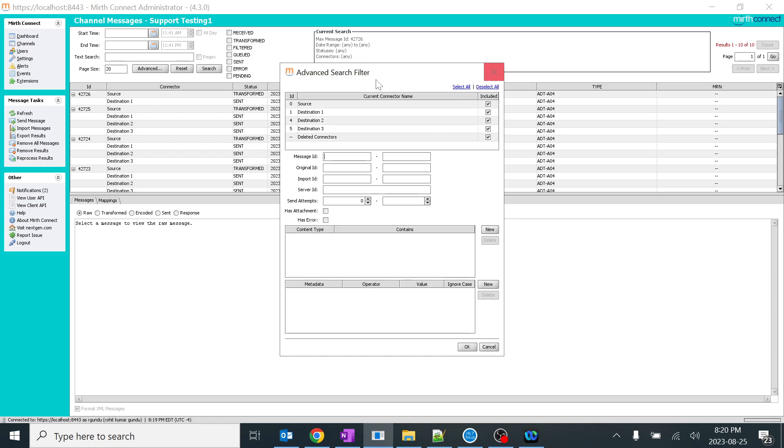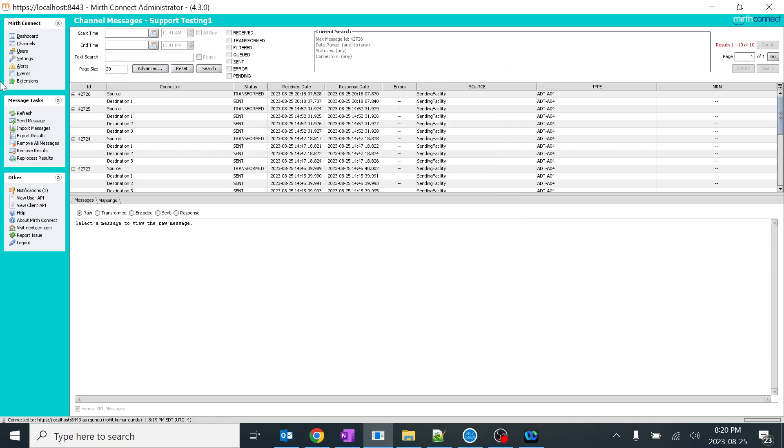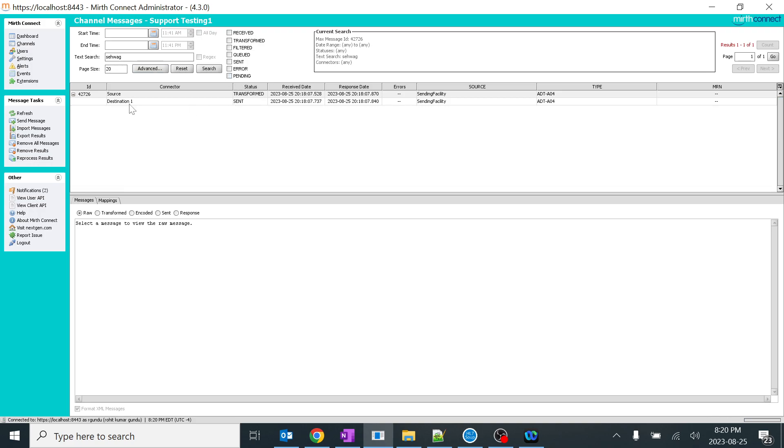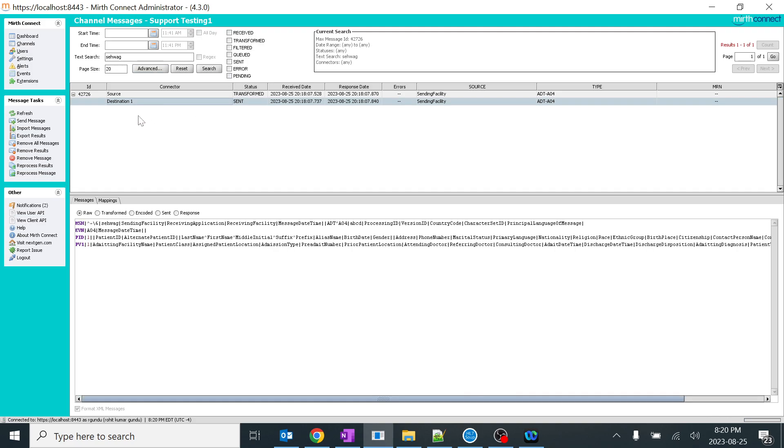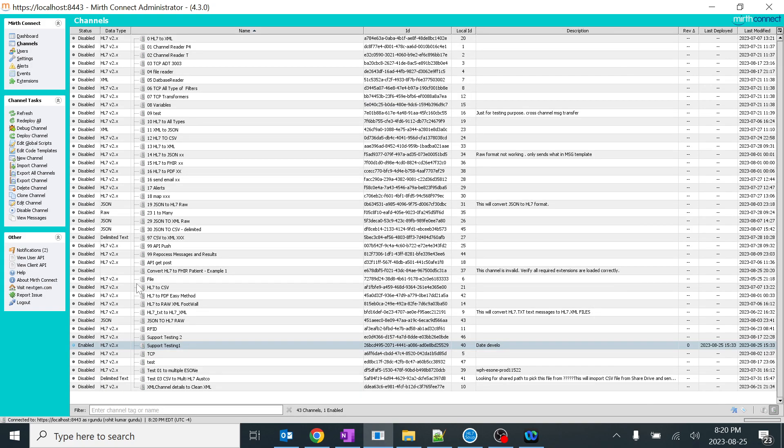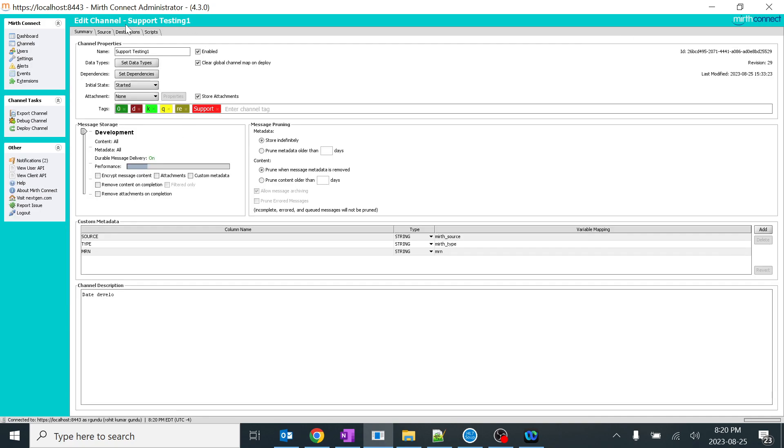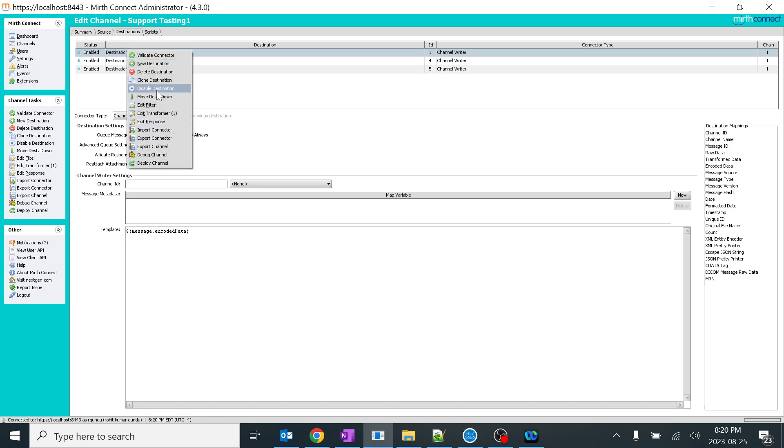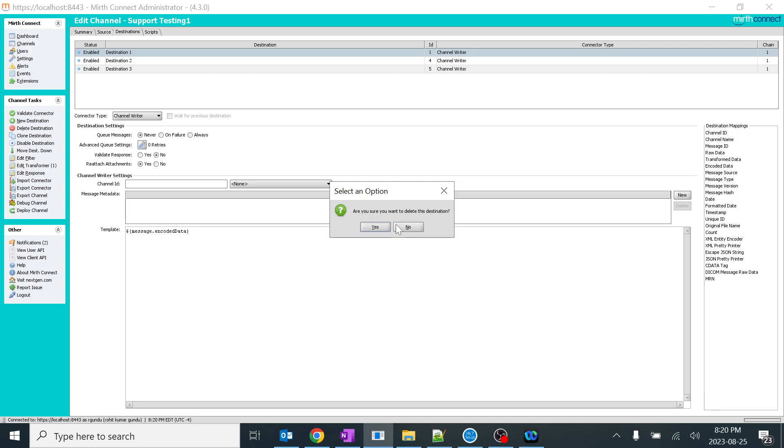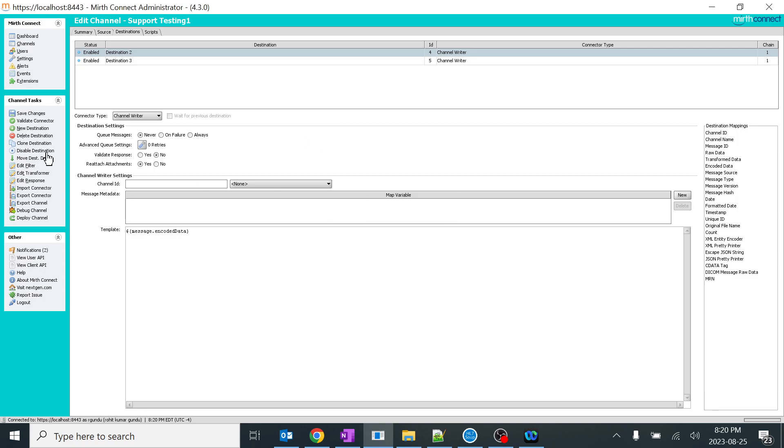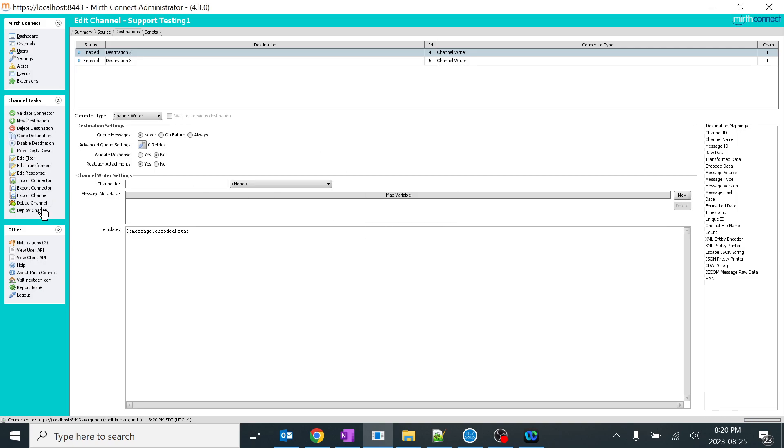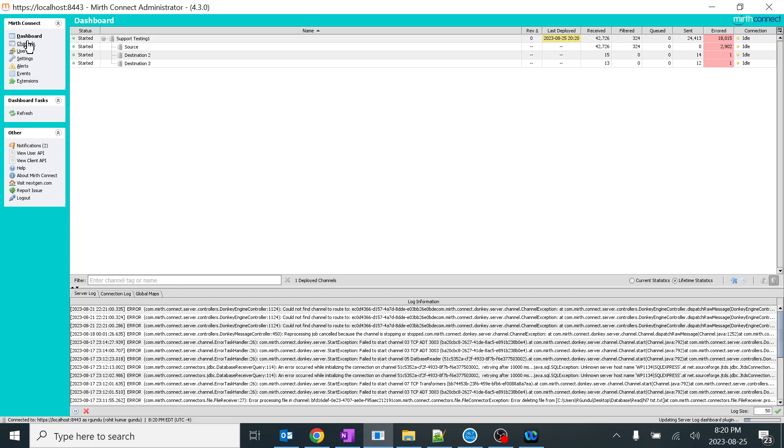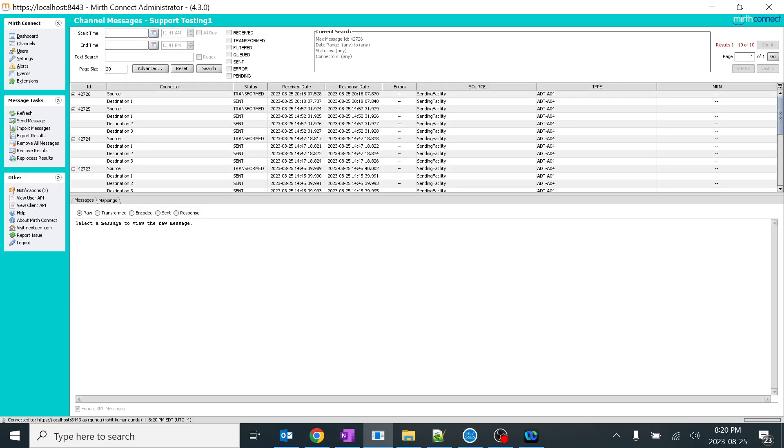As I said, I sent the text message Sehwar only for this particular destination 1. I will delete this destination 1. I'll go to my channels, go to support testing 1. The destination, I will delete this, and we will search after deleting it. I deleted it. Save changes and deploy channel. Destination 1 has been deleted successfully. Now I will go and search.